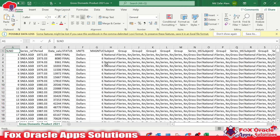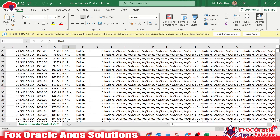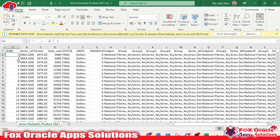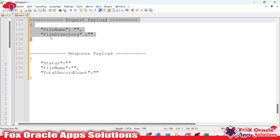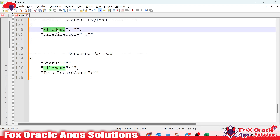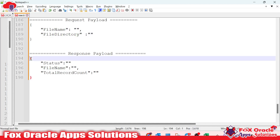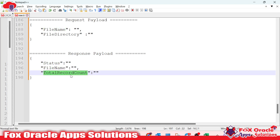Let me show you the data file. Once you click on it, you can see the data present inside. All this data we are going to read in the integration. In the integration, we will pass two values as request payload: the file name and the directory. Whatever file name we pass, that file will be read from the server. In the response, we want the status (success or error), the file name read, and the total record count inside the file. We will also add a logger to print some columns of the data file.